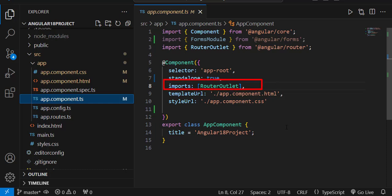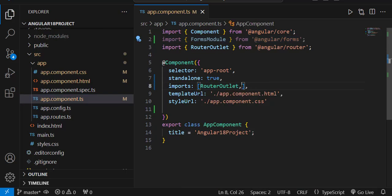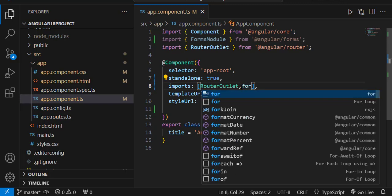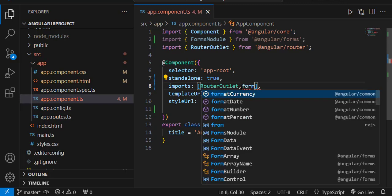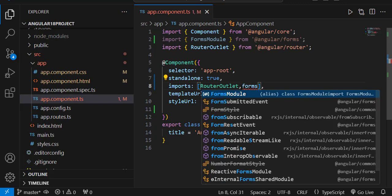There is one more property called imports. By default it is importing RouterOutlet, which is a placeholder that dynamically replaces routing links — we'll cover that in detail in upcoming videos. If you want to refer to any other component or module, you can list them under this imports array. For example, if we are going to use FormsModule in our application, we can just import it here.